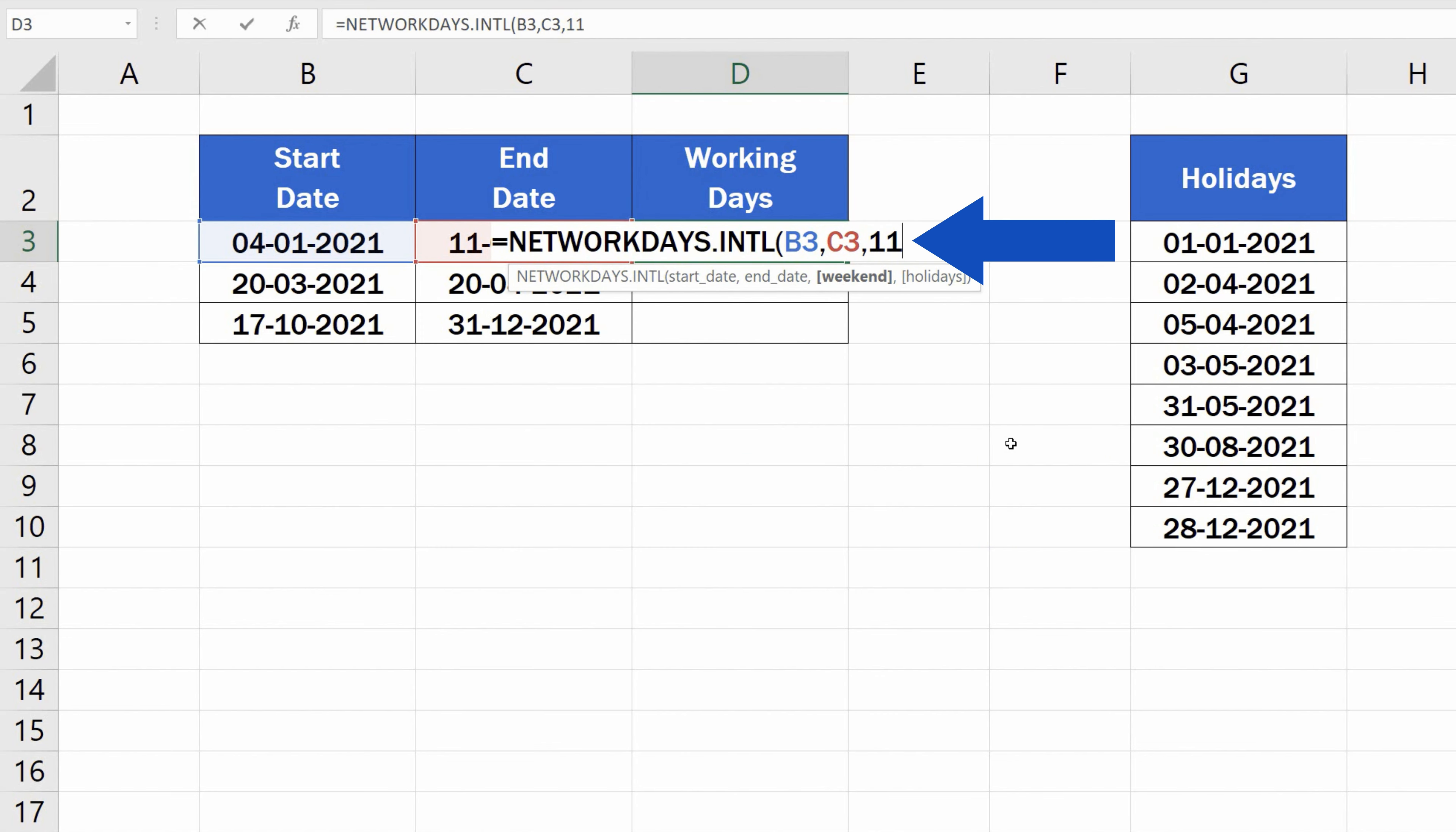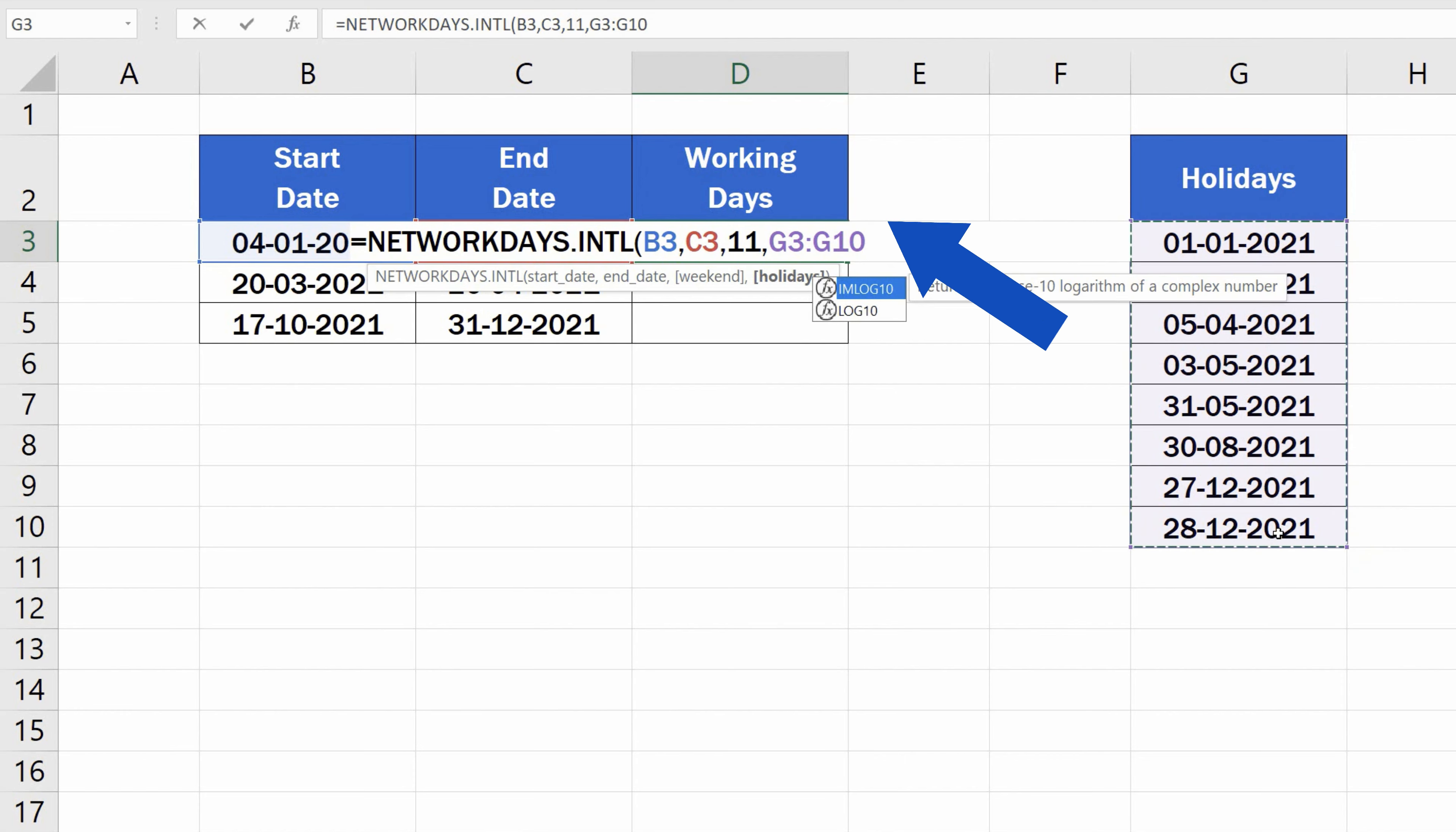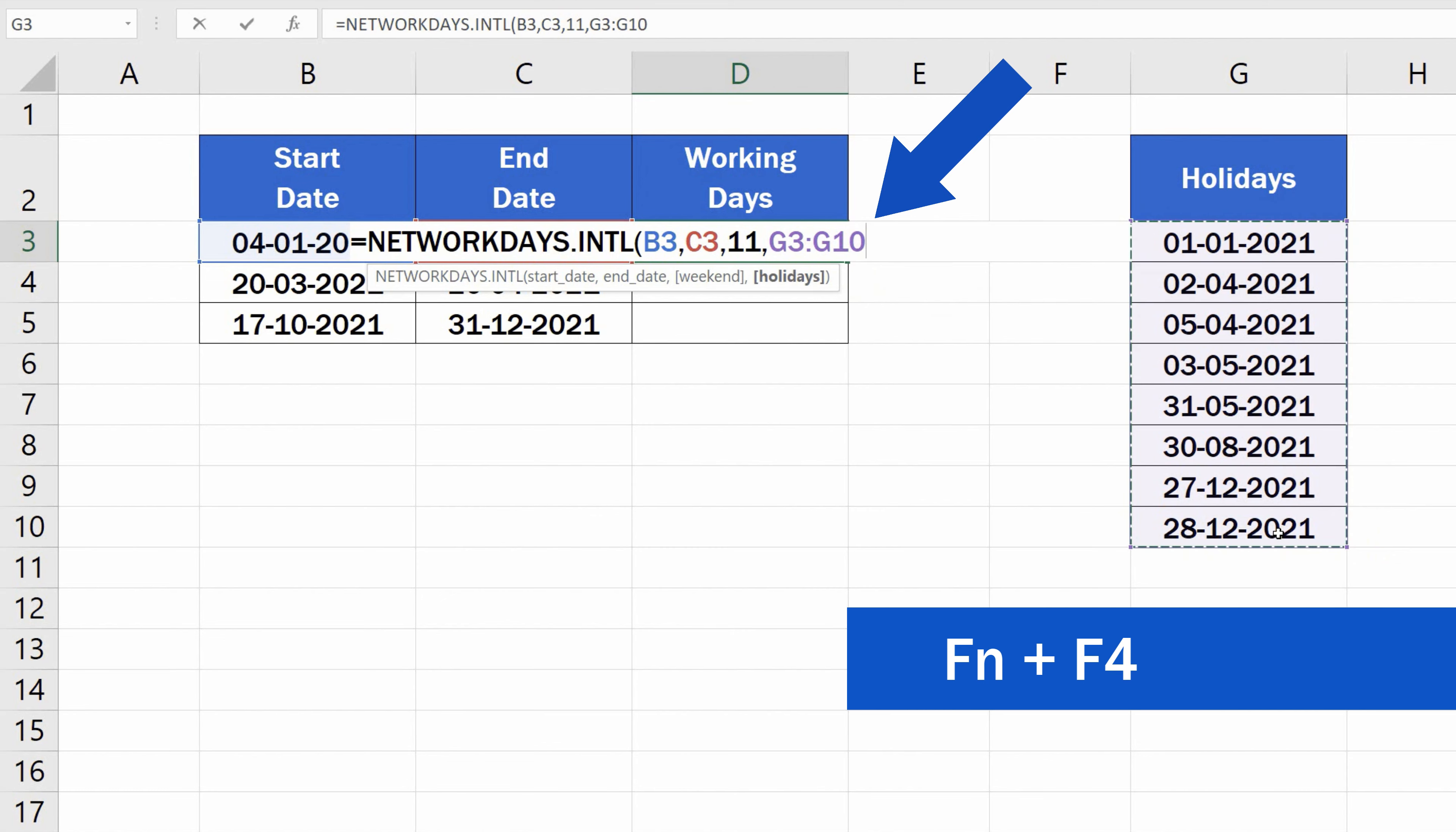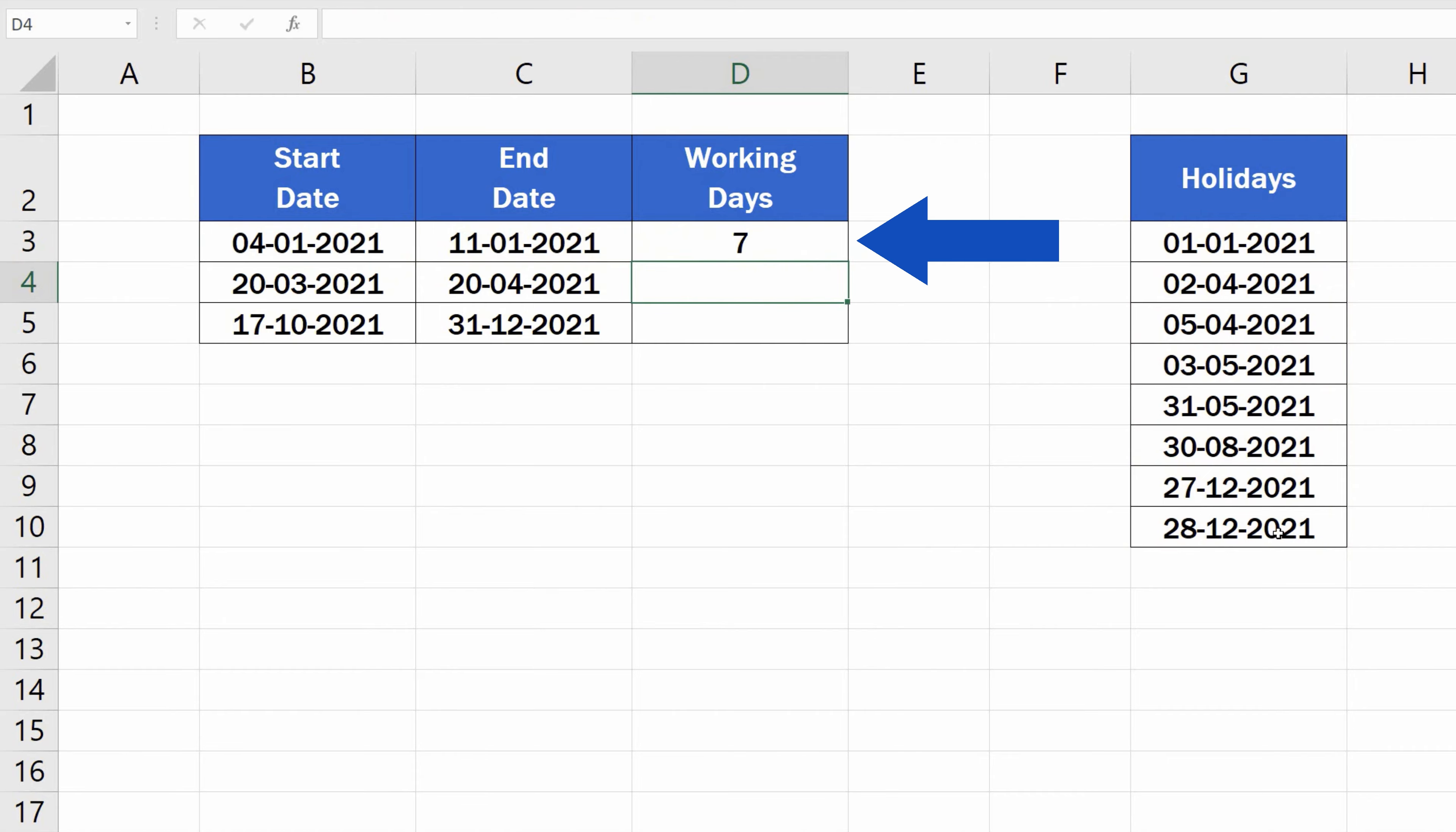Once we've selected the right option in this step, we'll need another comma, and now we can enter the holiday days, just like a while ago. Again, we'll use the absolute reference, close the brackets, and that's all it takes.